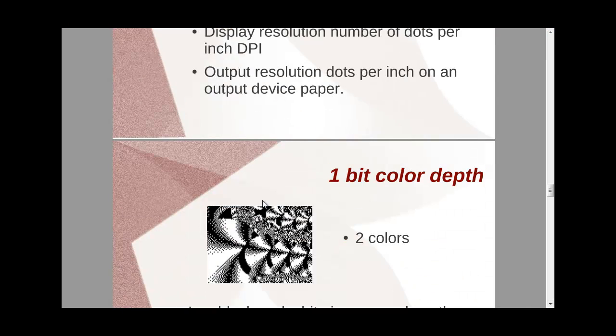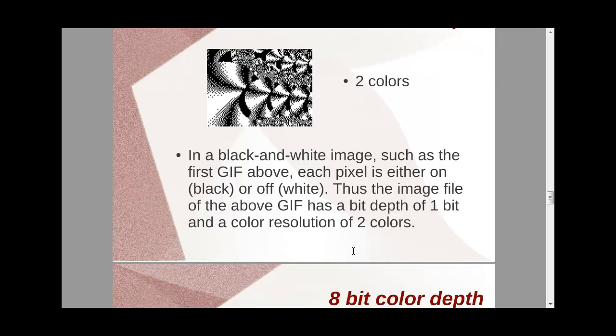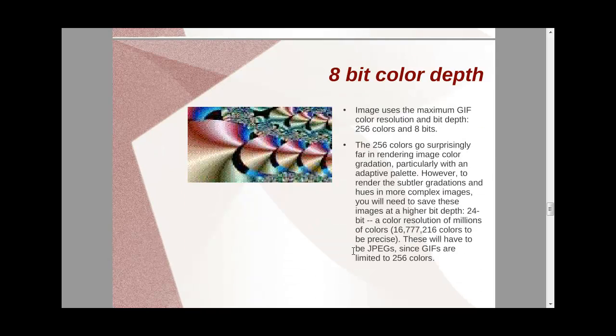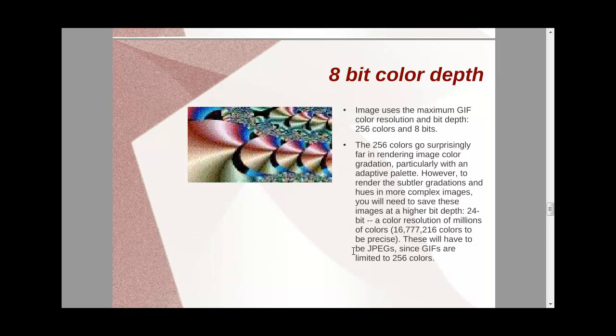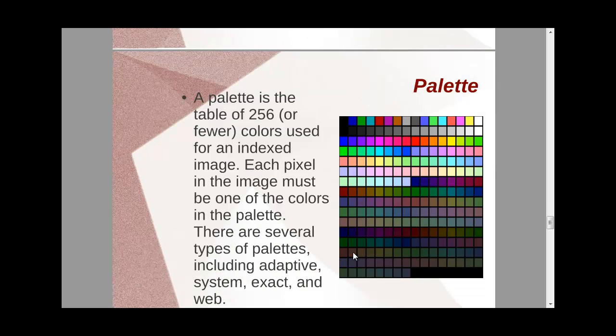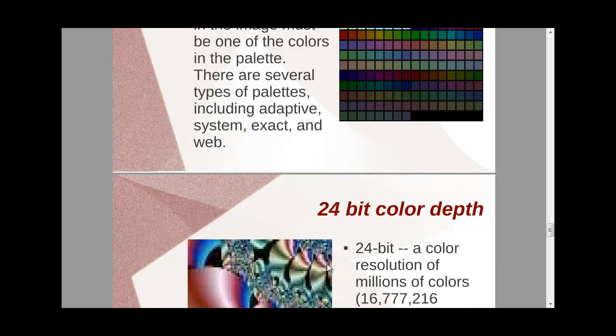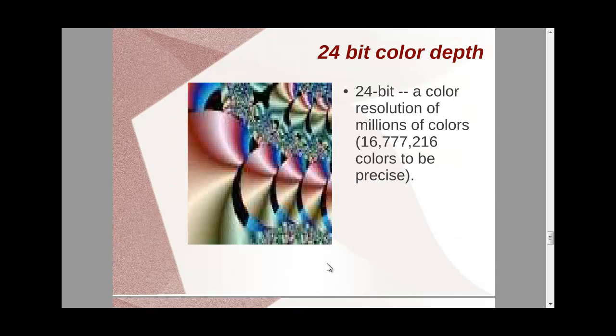So if you talk about a one-bit system, that's going to produce two colors, 8-bit. Normally 8-bit, you will have to make use of a color lookup table. I'm going to show you the CLUT or a palette because it's going to produce 256 colors. So palette is a table of 256 colors used for indexed images. Its pixel image must be one of the colors in the palette. So there are several types of palettes, including adaptive, system, exact, and web.